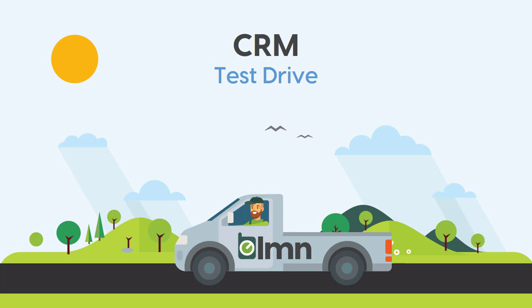On top of that, because LMN is cloud-based, you can get at your CRM or customer data from anywhere, whether you're driving in a truck or on vacation. As long as you have an internet connection, you can stay on top of these things. So let's take you on a quick tour.